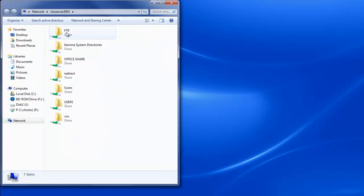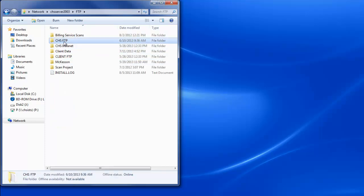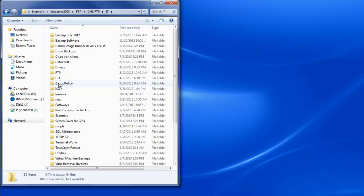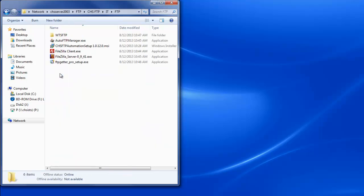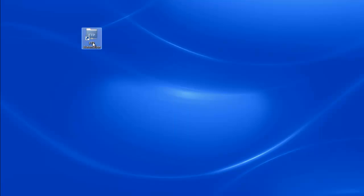And you'll find the files under FTP, CHS FTP, IT, and we have an FTP folder. In here, you have different utilities to automate FTP setup. We're going to be using the CHS FTP automation setup version 12. Simply run this installer, leaving all settings as default.